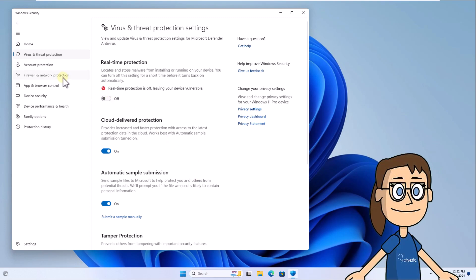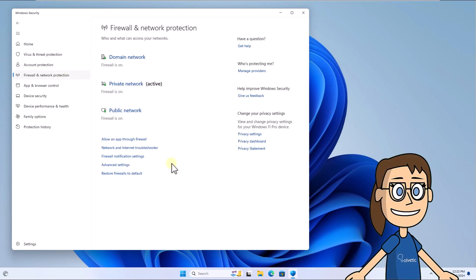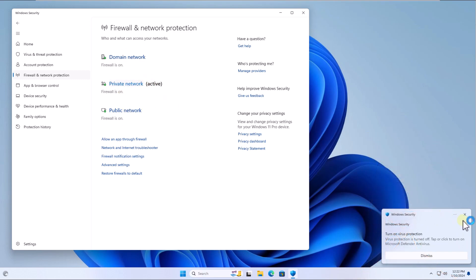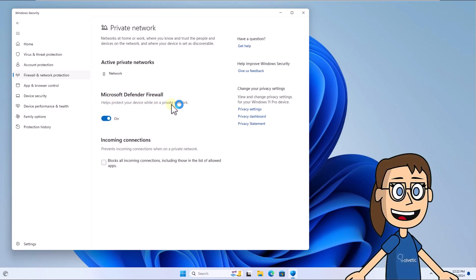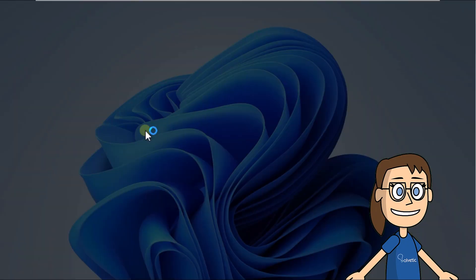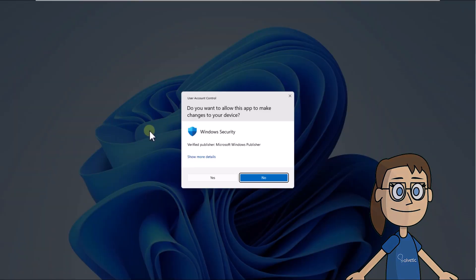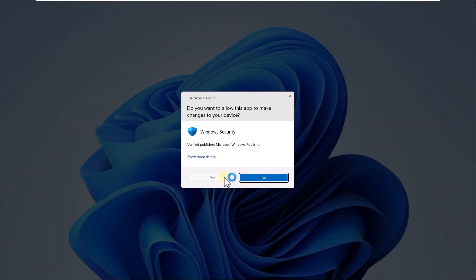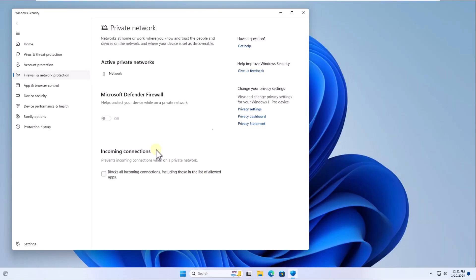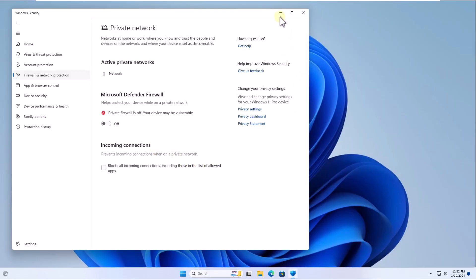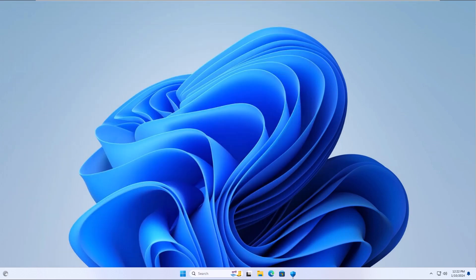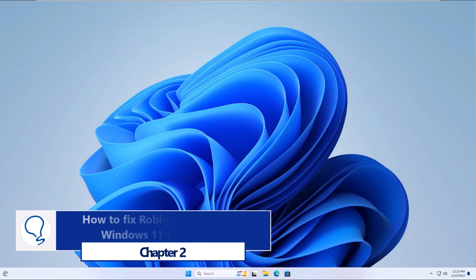After this, go to the firewall and network protection section. Here click on the network to which you are connected. Finally, disable the switch for Microsoft Defender Firewall and click yes to authorize this action.